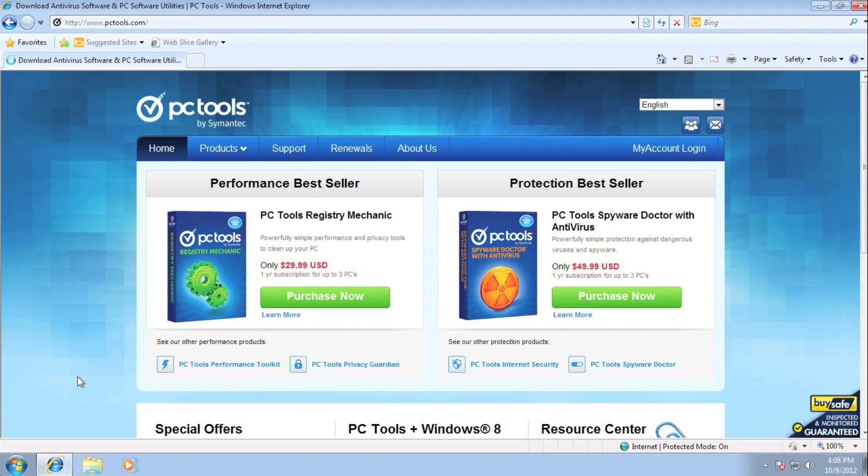Now for anyone that's not aware, the My Accounts allows you, as a customer, full control of your PC Tools product purchases, license information, billing details, and support contacts.